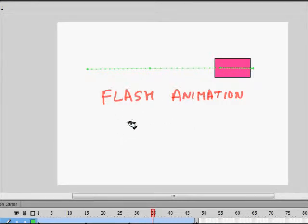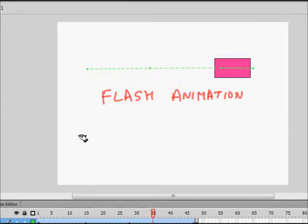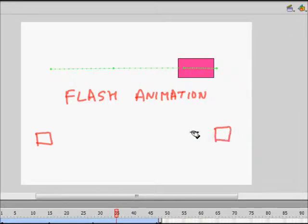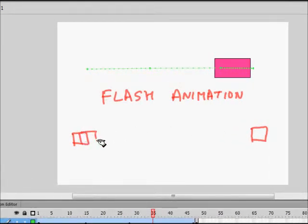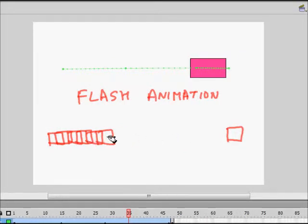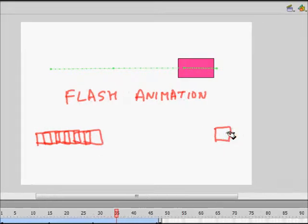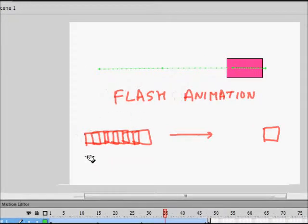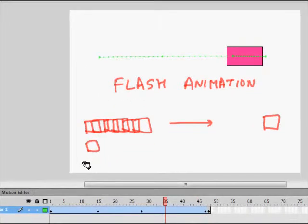Animation is based on the idea that if you change something very fast, your eye cannot distinguish that it is just moving. For example, if I have something here and after two seconds I bring it here, and in between I'm changing your screen very fast, you will not distinguish it and you will think that this box itself is moving.